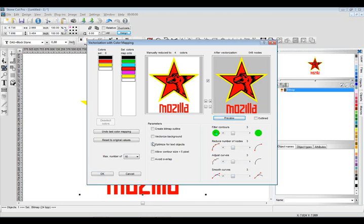Now you have some other settings over here. Create bitmap outline will actually do a trace around every single pixel. We generally don't want that. Vectorize the background - if it's on a solid color background or white background, we can trace the background as well. A very important feature: optimize for text objects.